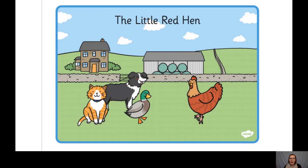Remember, you can either pause it on each of the pictures because I might go a little bit fast for you. But if not, keep going. Enjoy retelling the story of the little red hen. Are you ready? Then off we go.